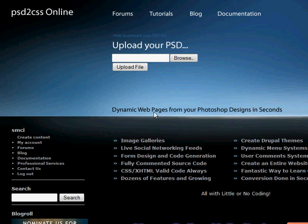Hello, everybody. Welcome to another edition of the PSD to CSS Online video tutorial series.